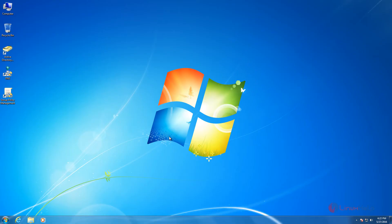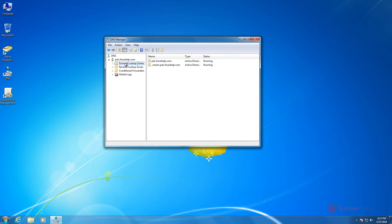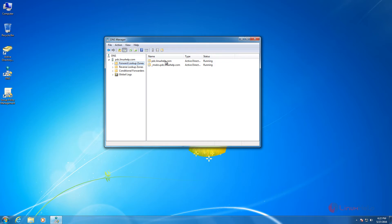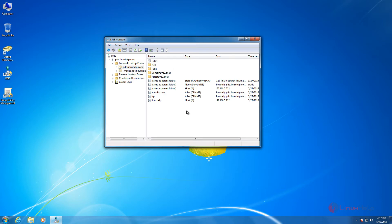Now we can check the new entry in the Windows machine. Double click the DNS and click forward lookup zone. Select PDC and select pdc.nxf.com. Now we can see the new entry that is added — FTP. This is the new canonical name.